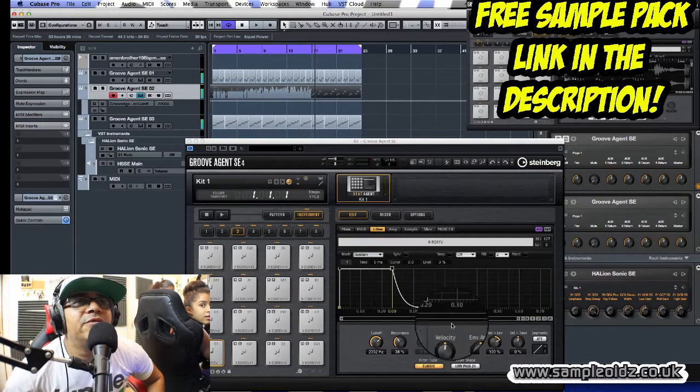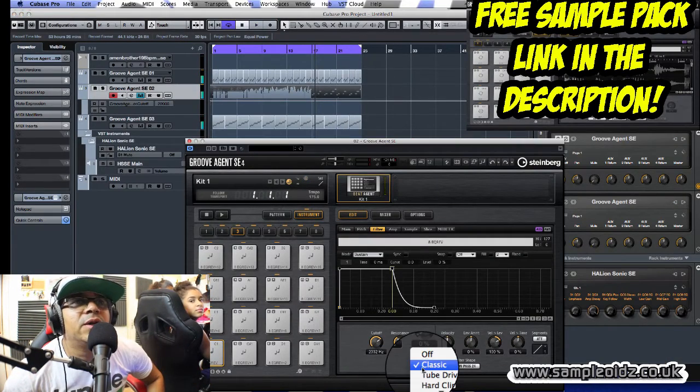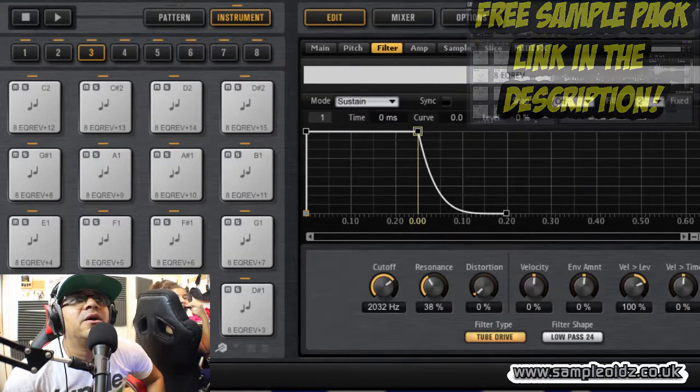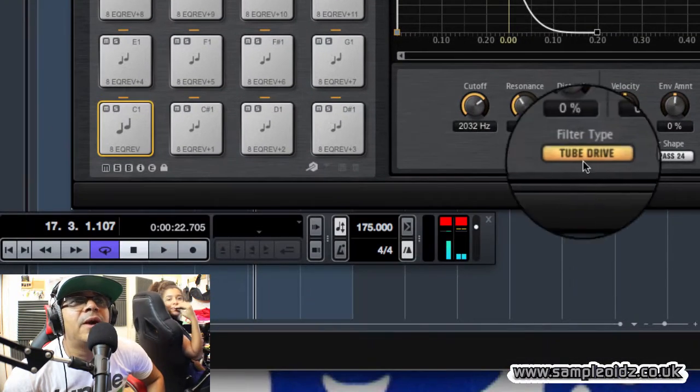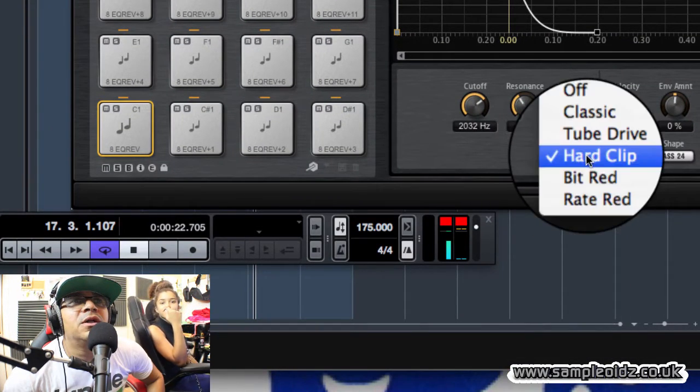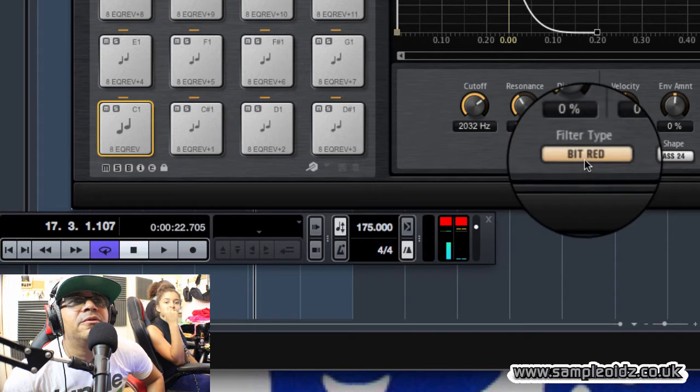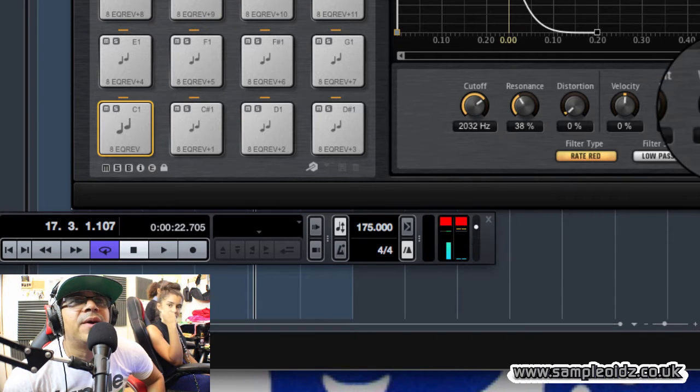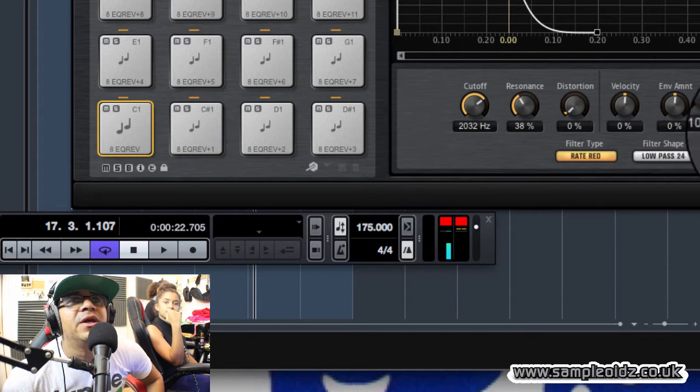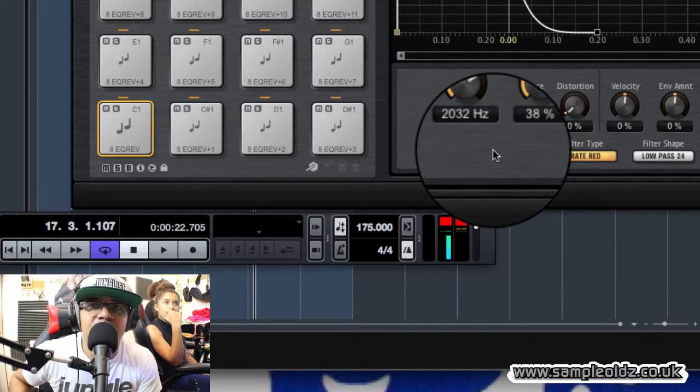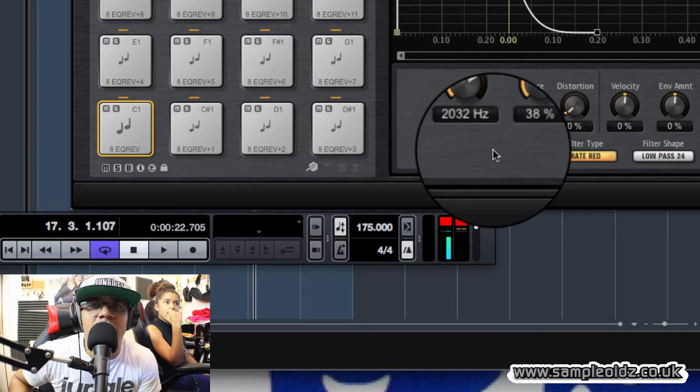There you have it. So let's just have a quick look here, we change this about here, you get a few more parameters come up. You've got hard clip, you've got bit reduction. You can mess about with all these other things.